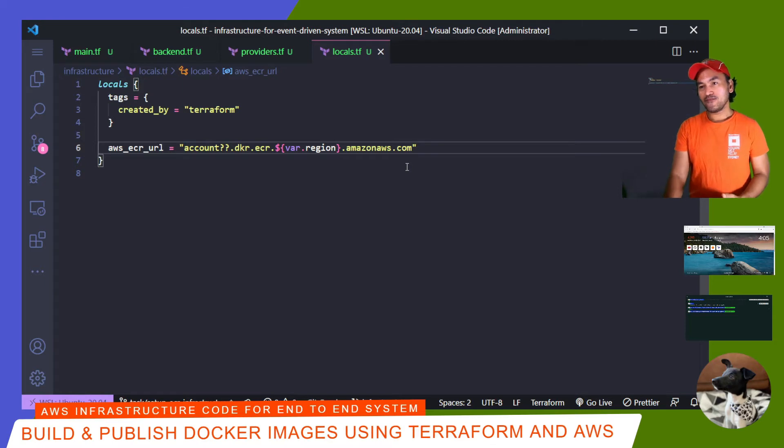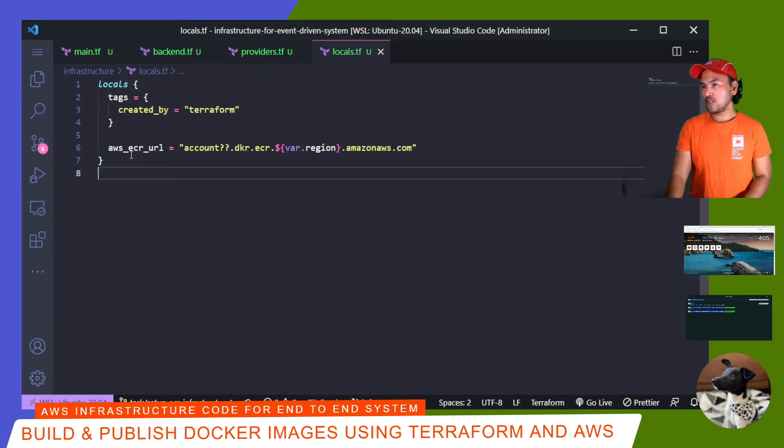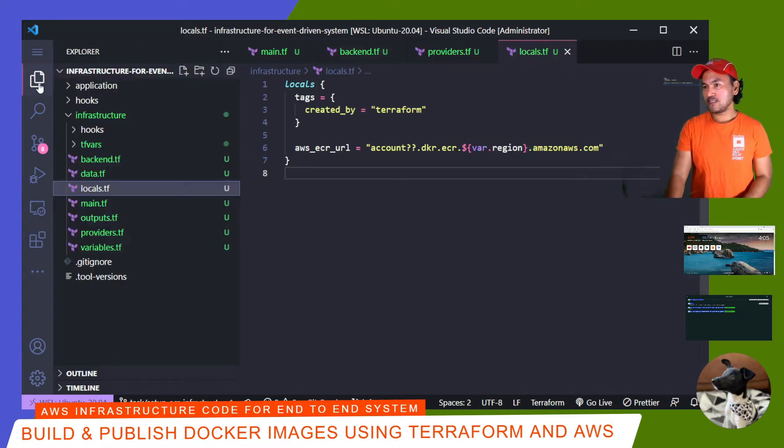I need to pull the appropriate account ID. So what I need to do is define a data reference to the AWS caller identity resource inside my data.tf. So let me open my data.tf.